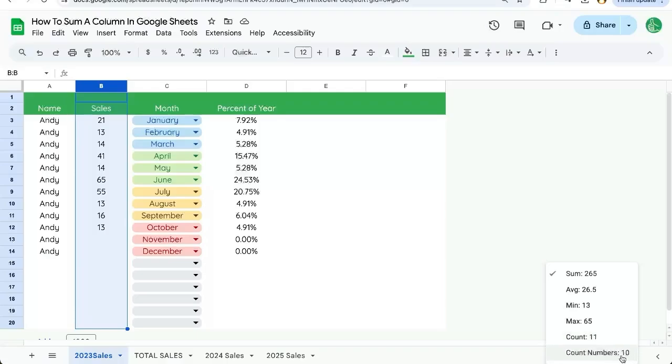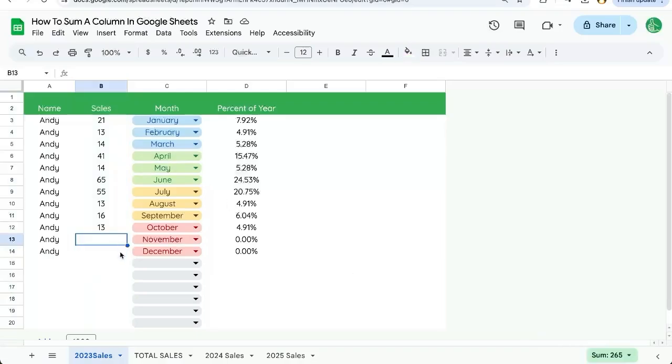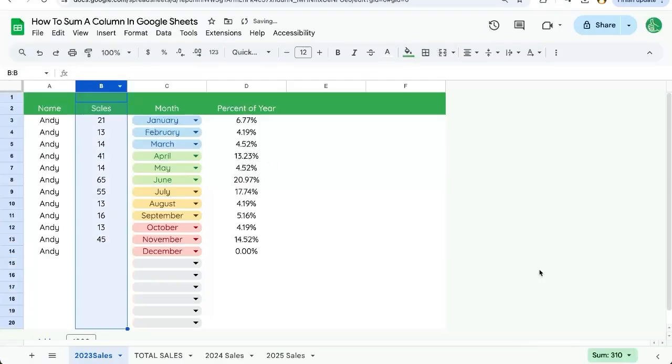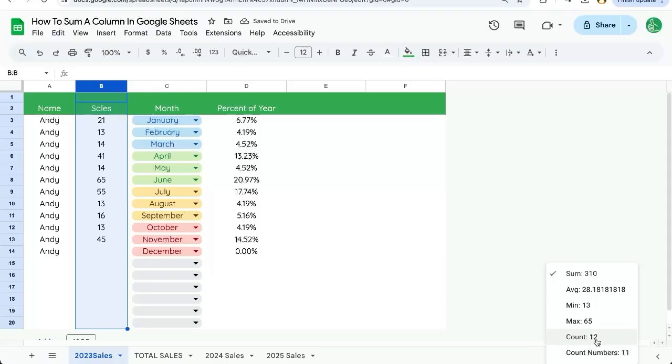So this is saying there's 10 numbers, but there's 11 cells that have text in them. So if we added another number here, 45, and select this, you can see that our numbers are different. Count is 12 and count numbers is 11.